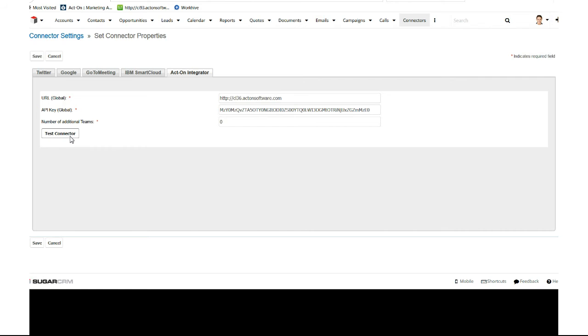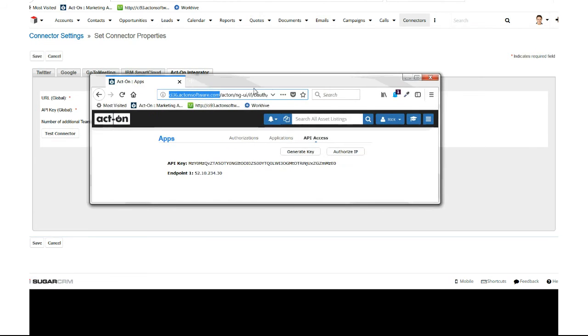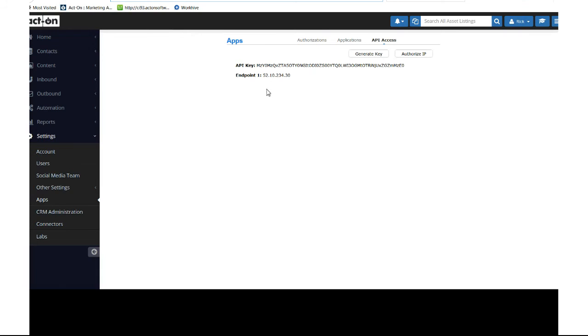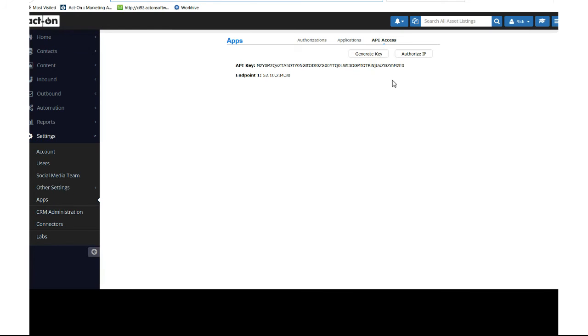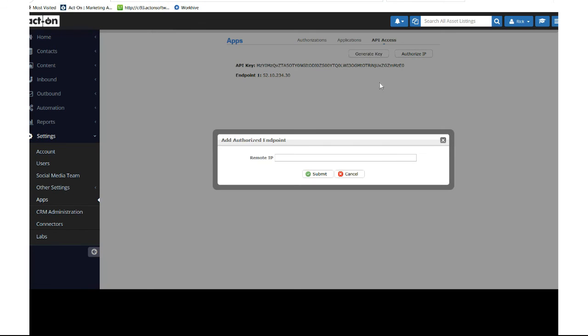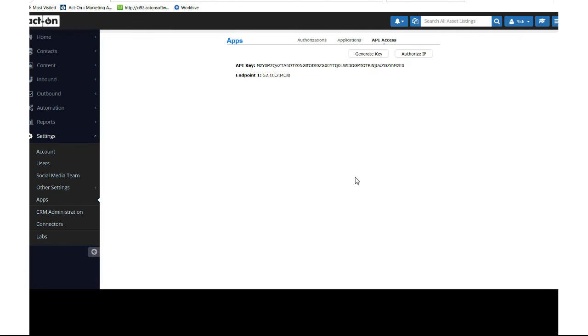Back in Act-On on that same page - Settings, Apps, API Access - hit Authorize IP Address and paste that remote IP in there. Hit Submit. You'll see it just like the same instance I did here, and it'll hard code that IP address.